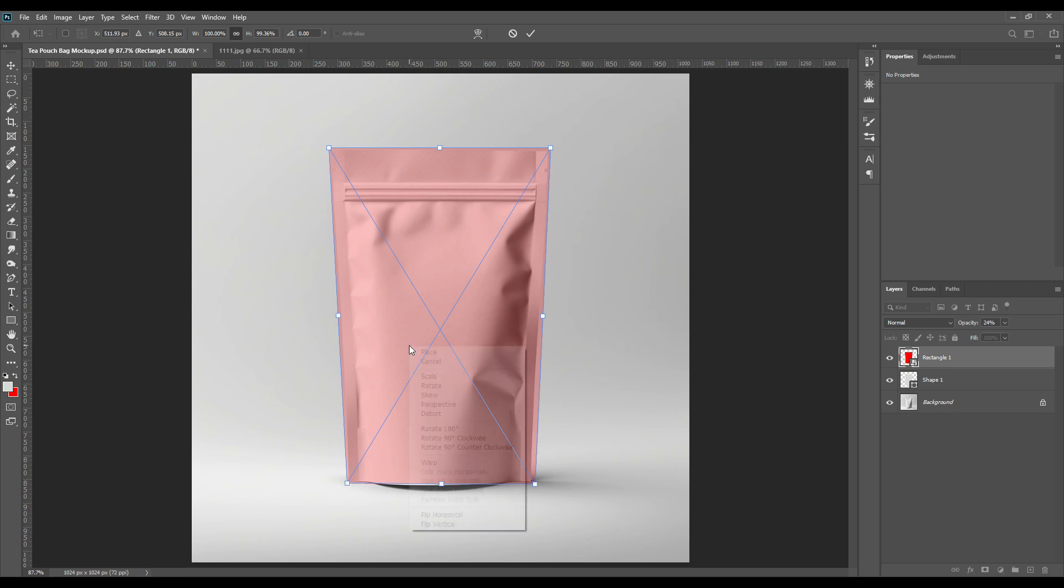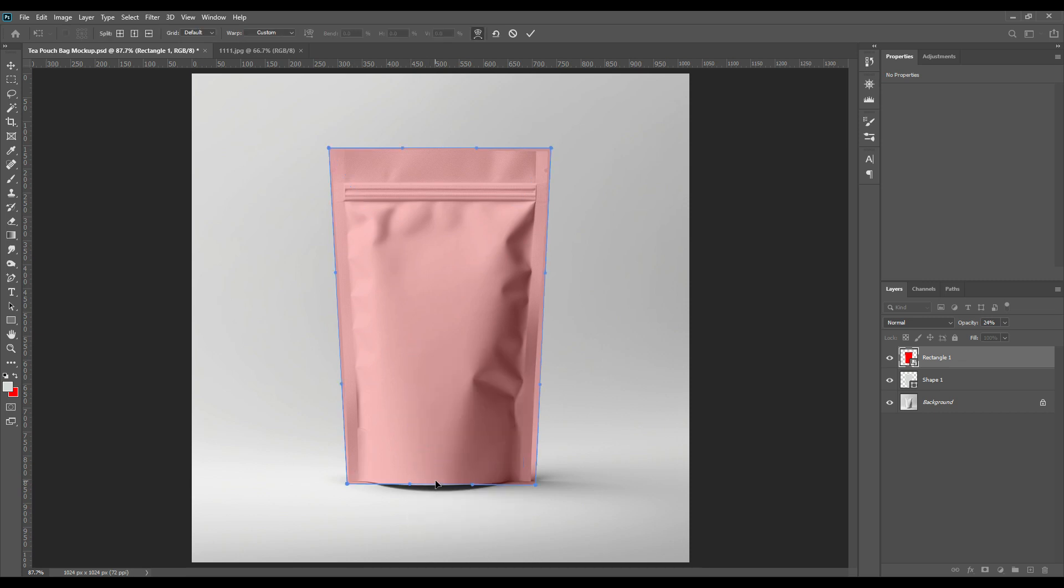Then by clicking one more time we will select the warp option. After you do the fine tuning it will look very realistic and hugging for the pouch.